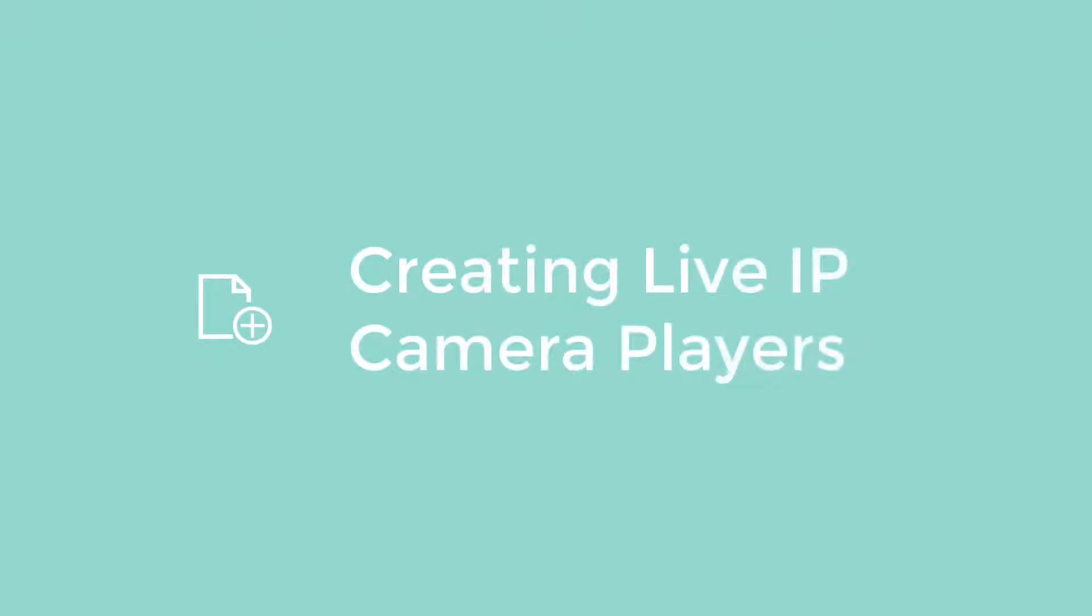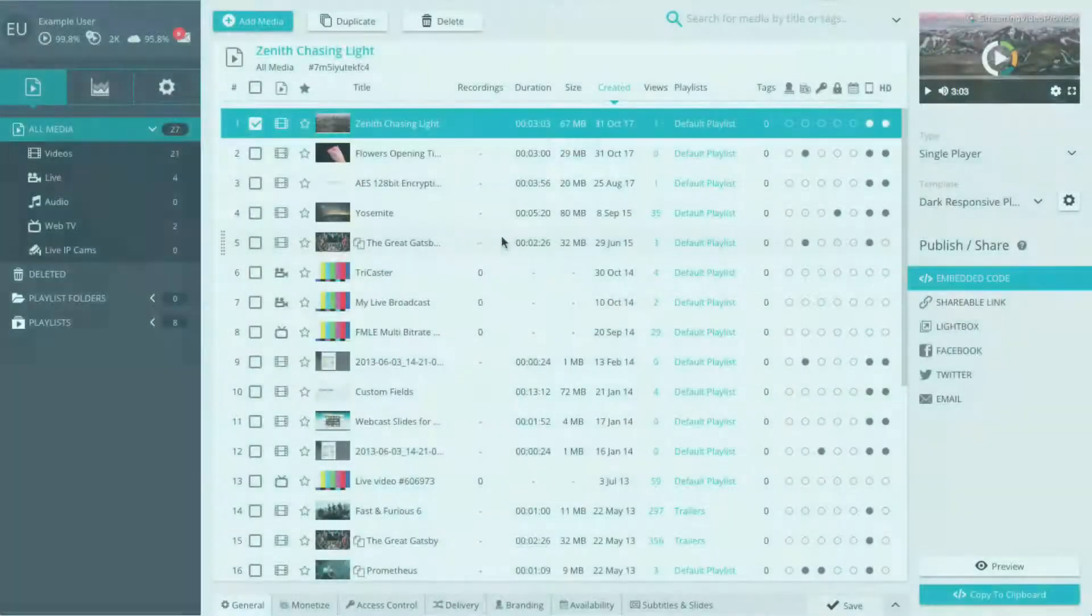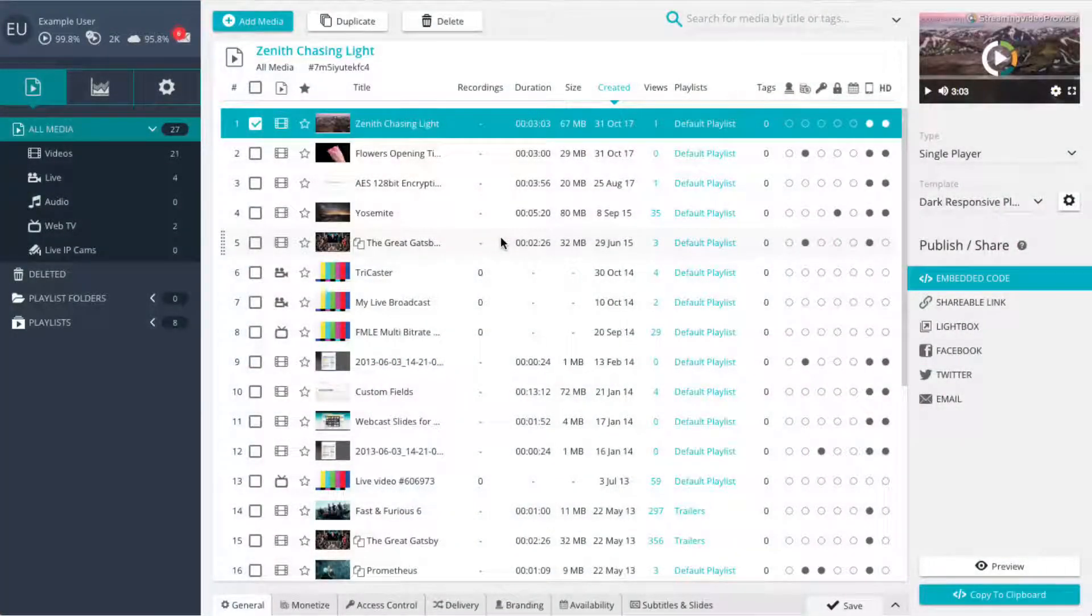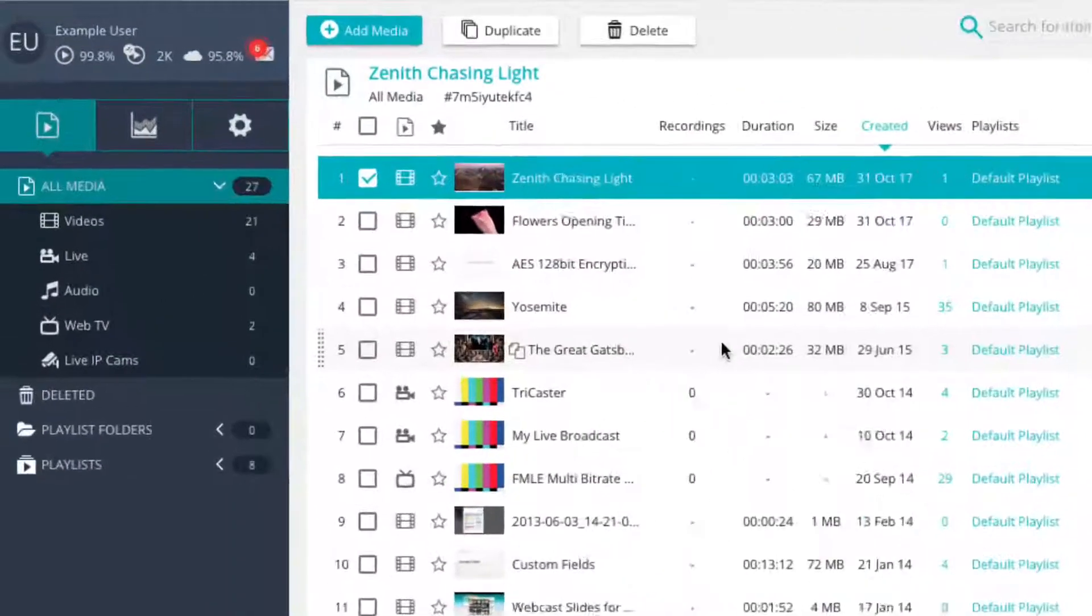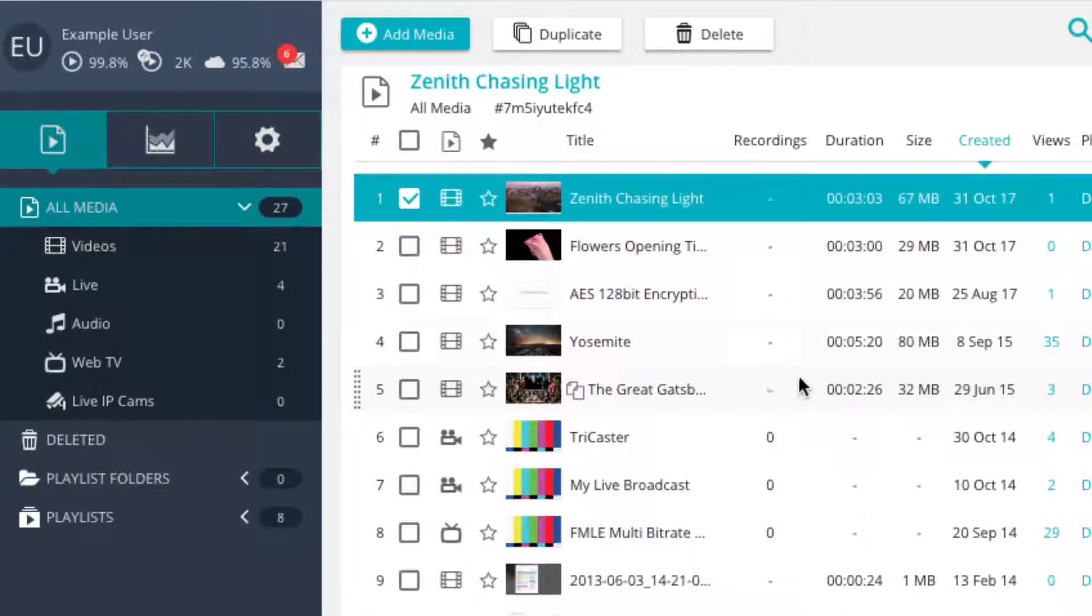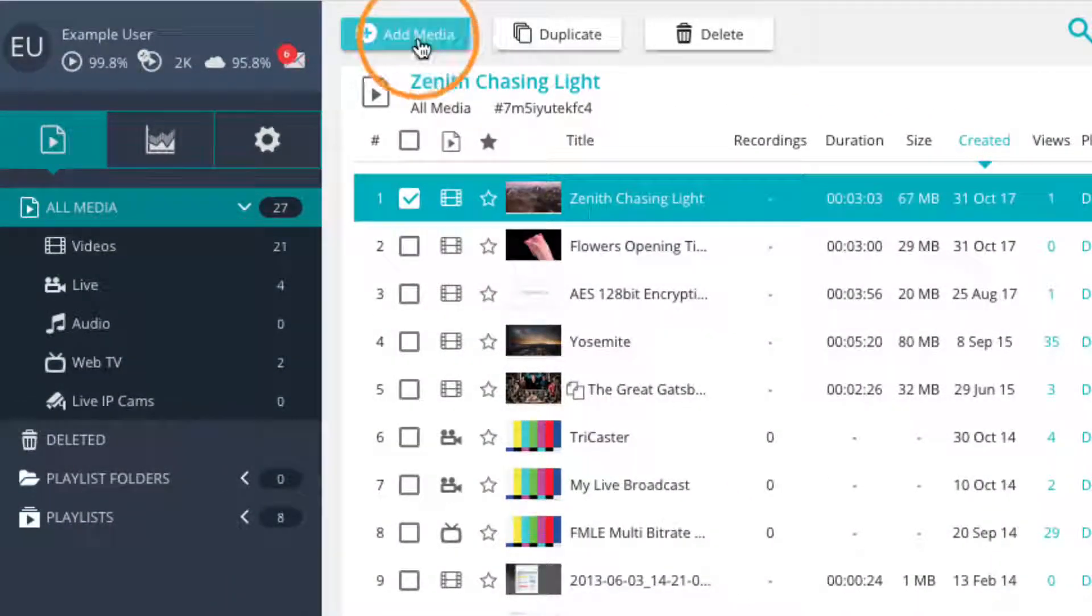In this tutorial we will create a live IP cam player to stream your IP camera online. To start creating a live IP cam player we will click on the add media button located on the top of the media panel.